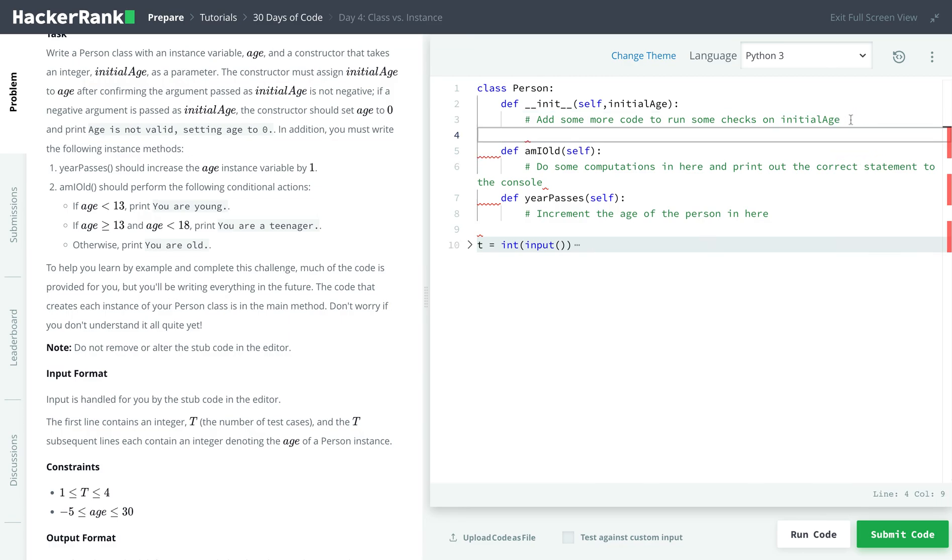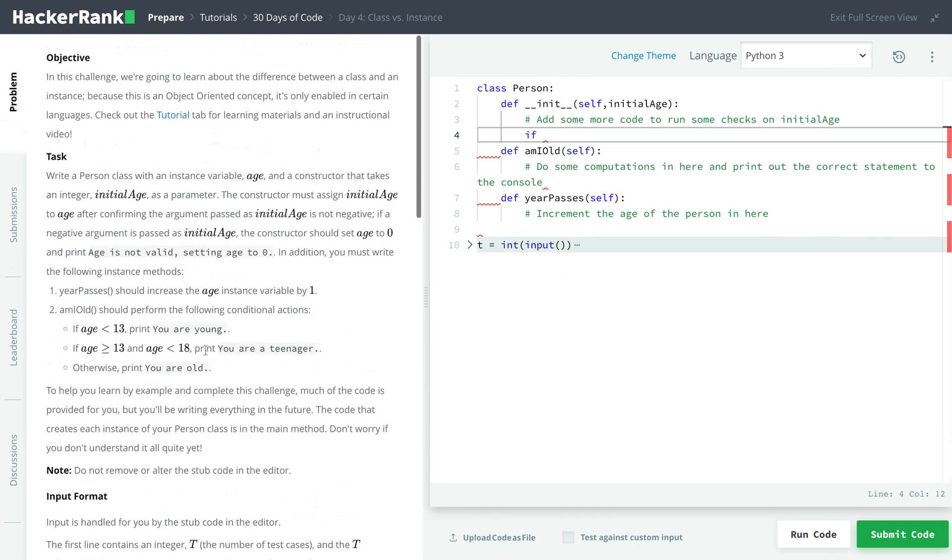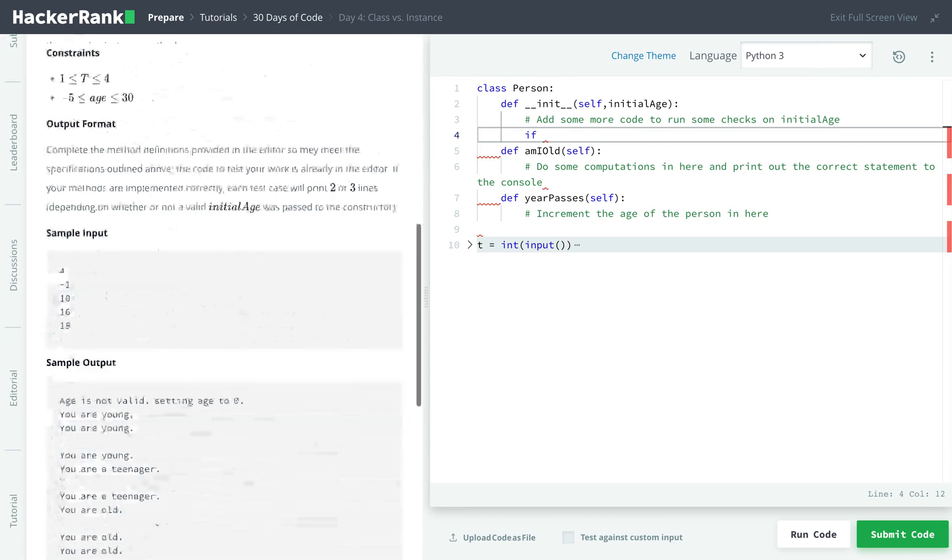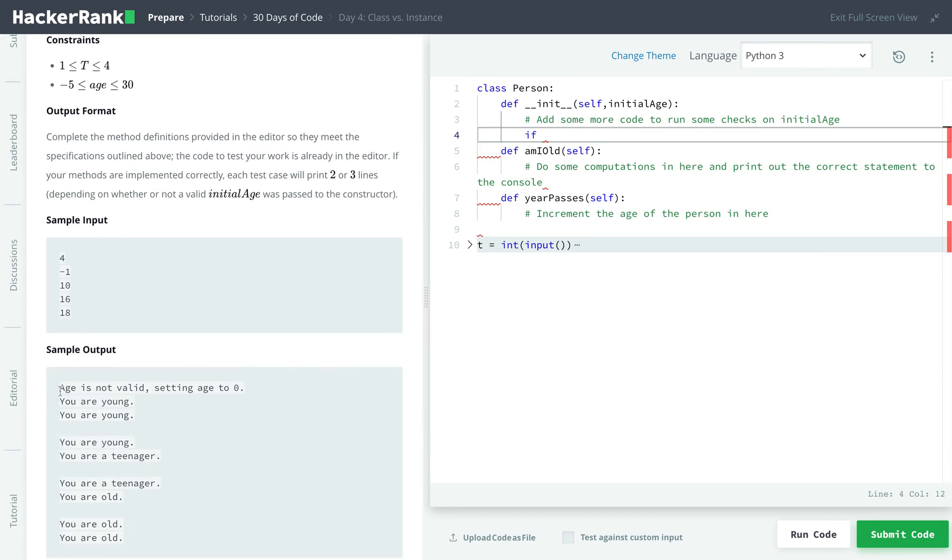So first thing first, let's check if the age is less than zero. So if it is, then we say age is not valid, setting age to zero. And for this, we'll use a conditional, an if statement. If you're not sure about this, check my previous tutorial, it goes over conditionals in Python.